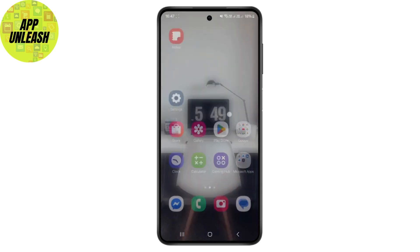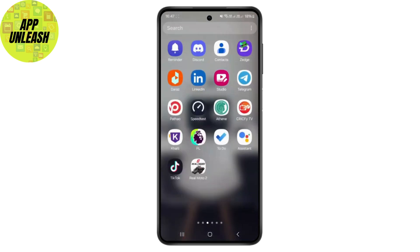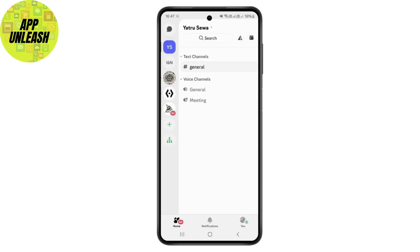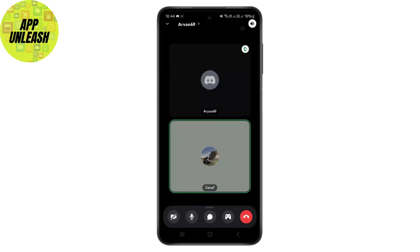First, simply head over to your Discord application. Once you're inside, tap on any of the chats and simply call that person. Once you call that person, you can just drag this navigation bar.